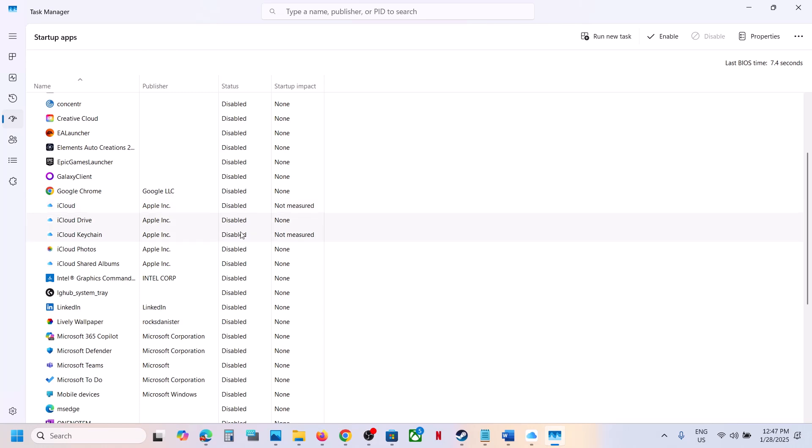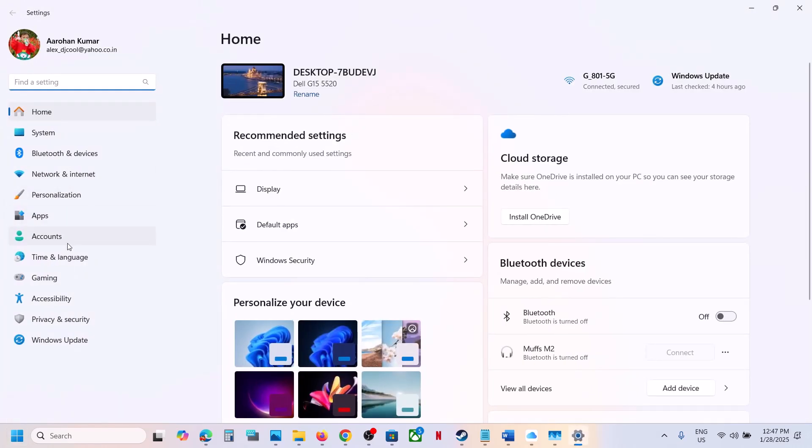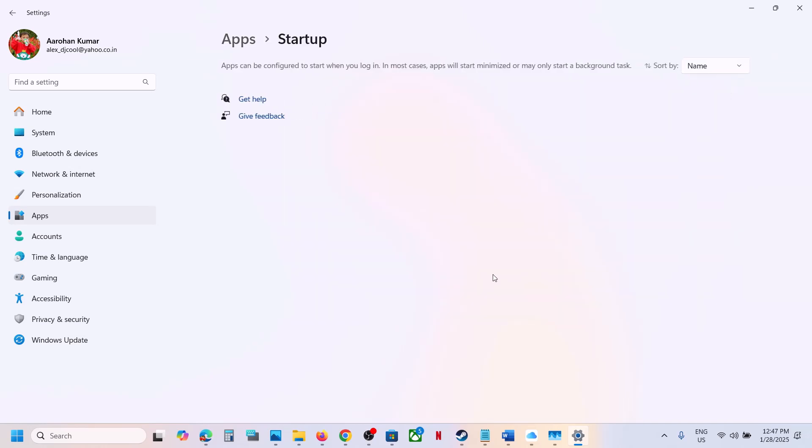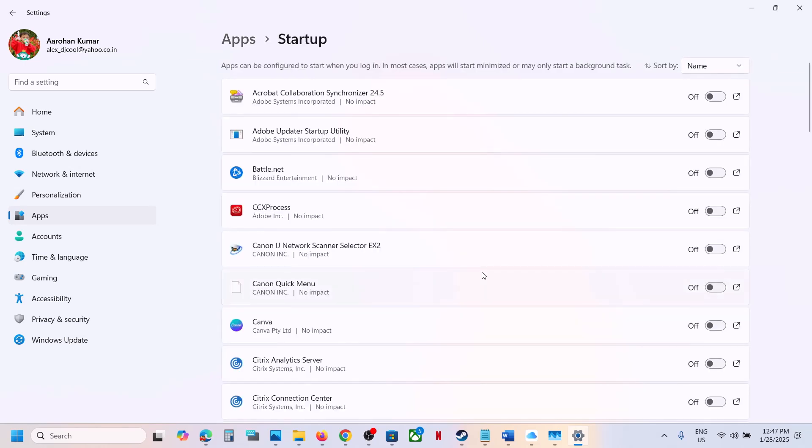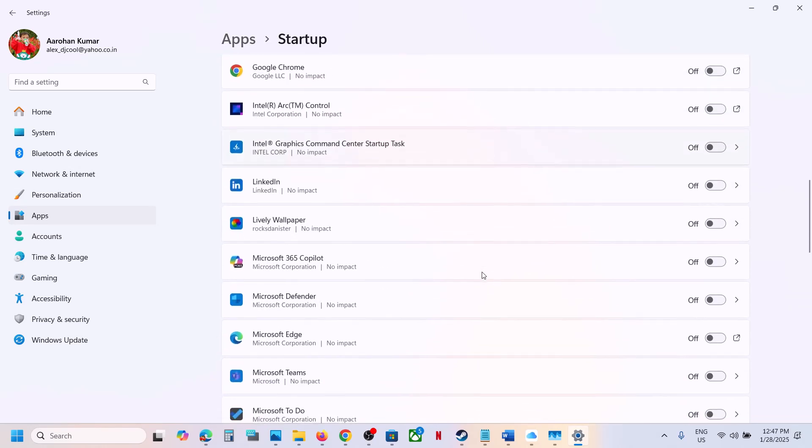Also, open Windows Settings, then go to Apps, and then go to Startup. Scroll down and find iCloud.